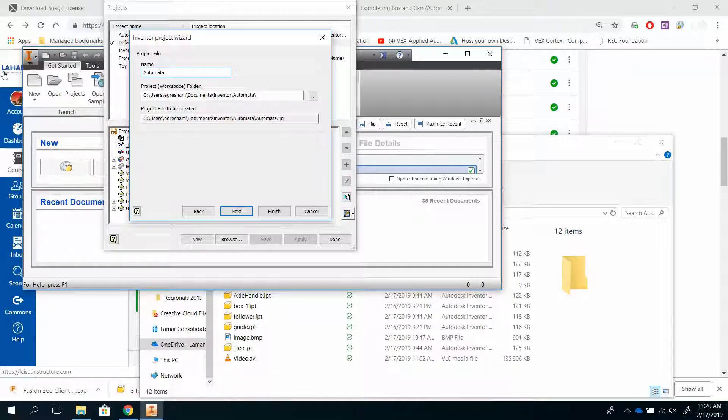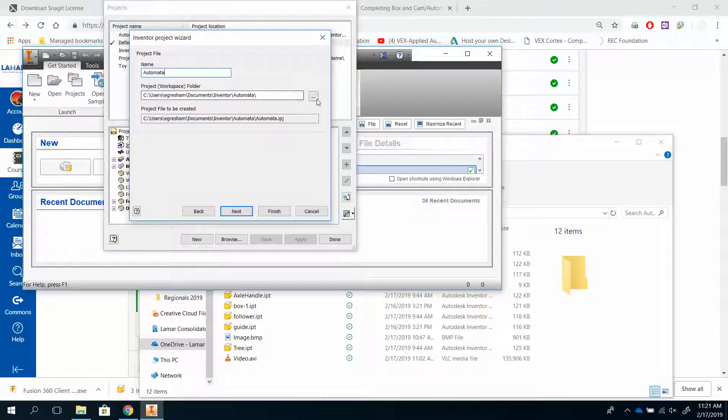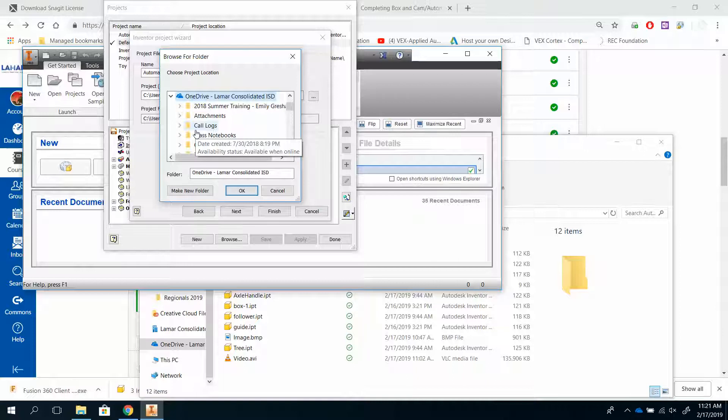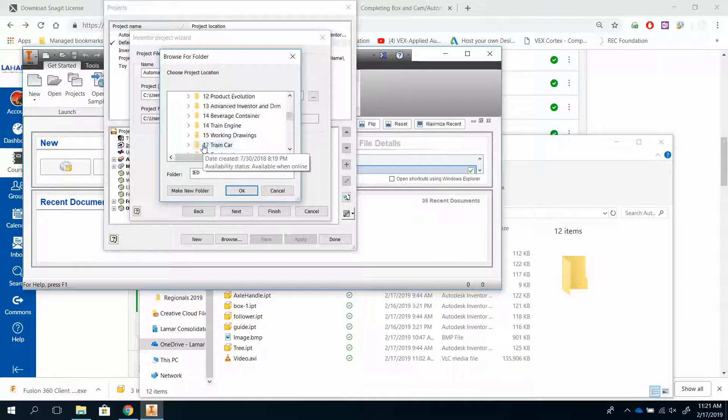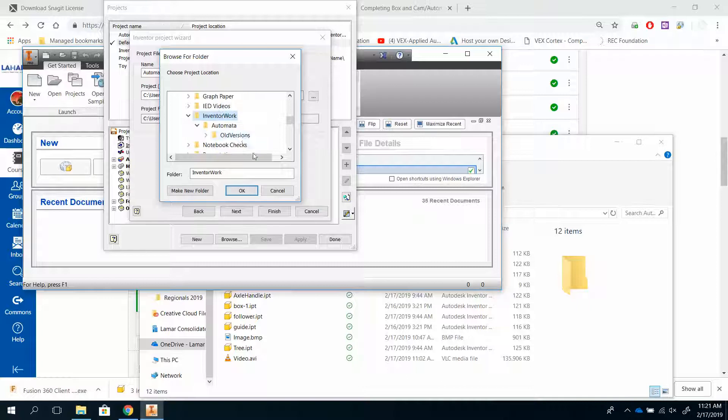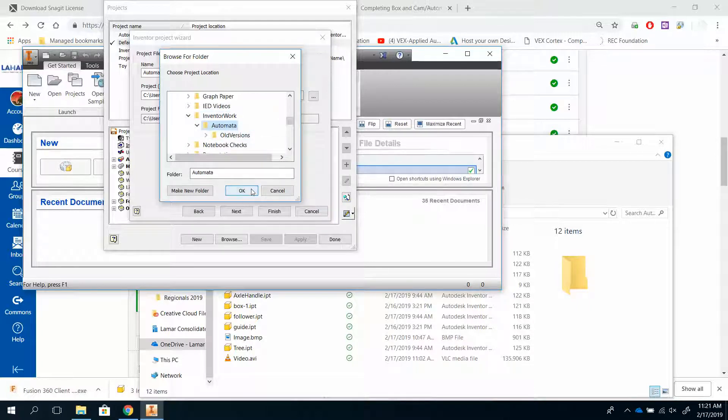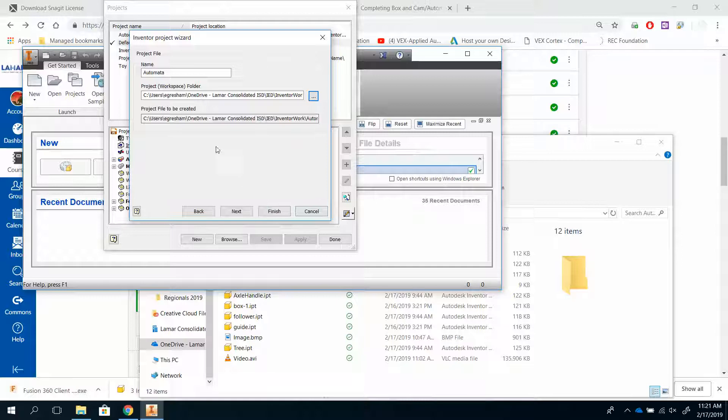And if you notice, it's creating this pathway right here automatically. Now the problem is, it defaults to save into documents, which ties you to a particular computer. That is no good. So what you need to do is browse and find your OneDrive, and find that folder you created. And there we go. Boom. And you hit OK, and it puts it in there.